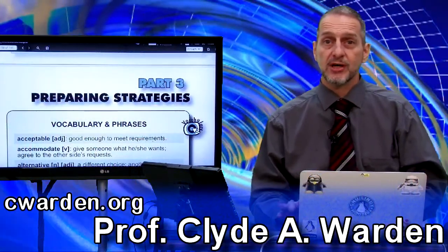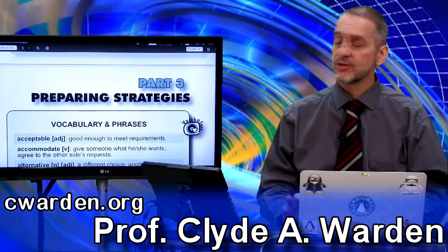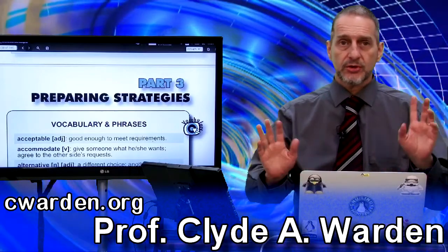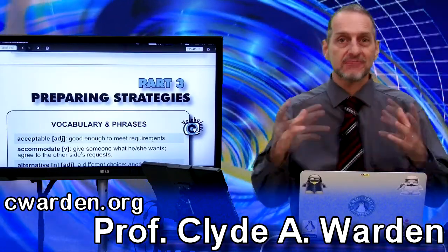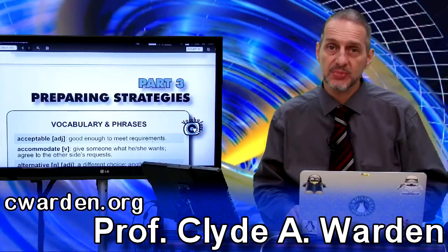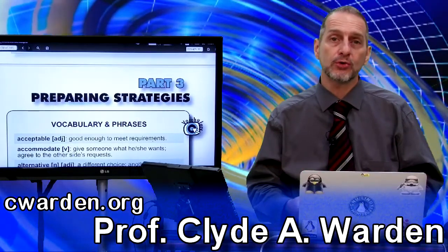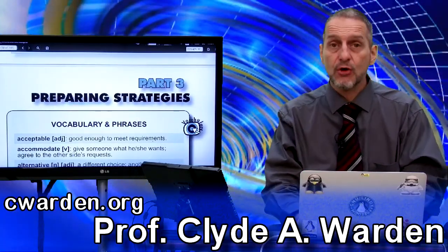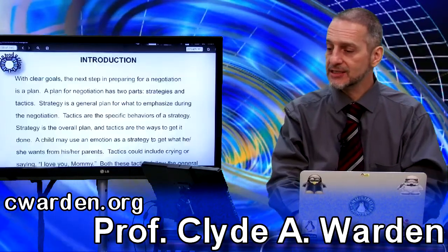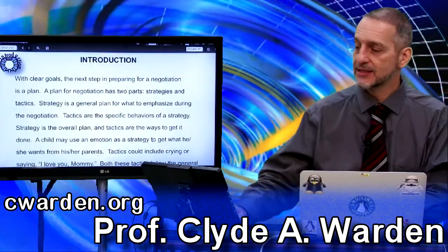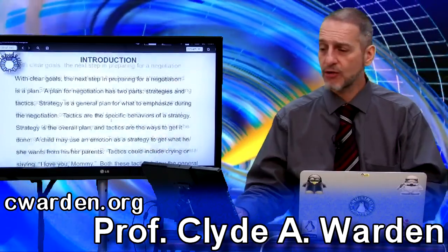This is part three of our negotiation book on preparing strategies. We've already covered some basic ideas: that negotiation is very normal, it happens in many different ways and places — not just business but also family and everyday life. We've also covered that in negotiation you need to have a goal, and you need to make that goal clear. So if you have a goal, the next thing we need to look at is how to implement it — how to make that goal actually happen.